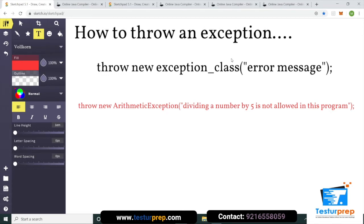Throw keyword use karte hain: `throw new ExceptionClass("error message")`. Jaise ki `throw new ArithmeticException("message")`. Ya phir jis me exception handle ho raha ho woh pehle se bani class use kar sakte hain, ya phir custom class bana sakte hain. Java me pehle se hi ArithmeticException class bani hoti hai. Agar divide by zero wala arithmetic exception already hota hai, toh hum divide by five wala arithmetic exception manually throw karna chahein toh throw keyword use karenge.